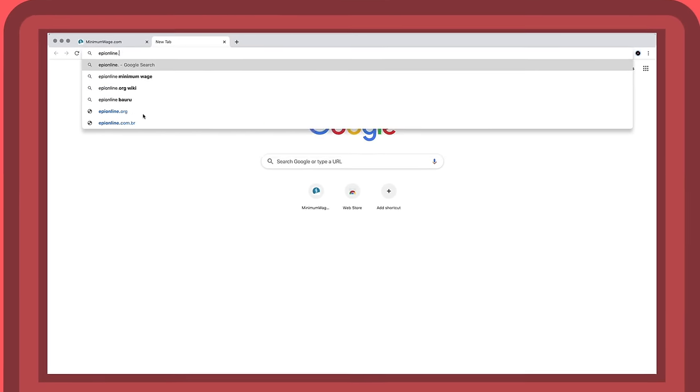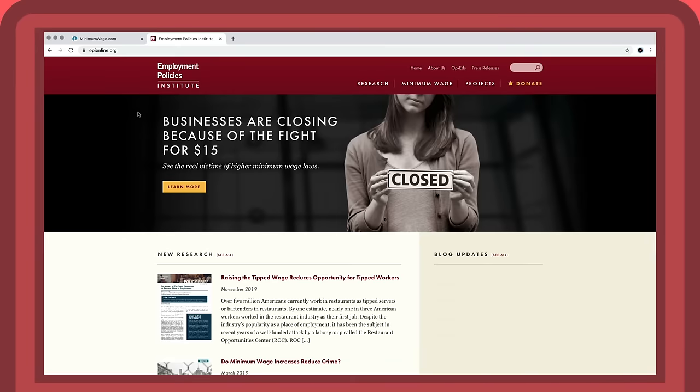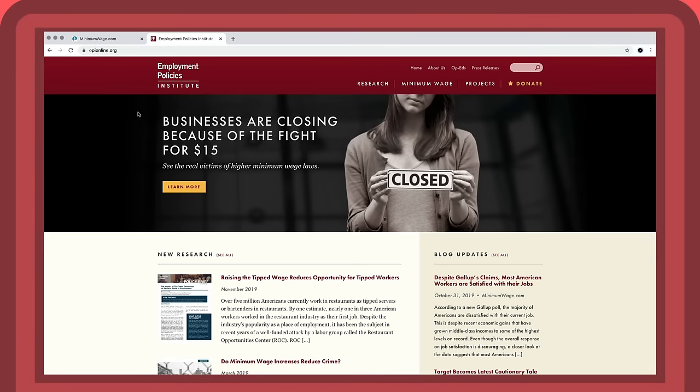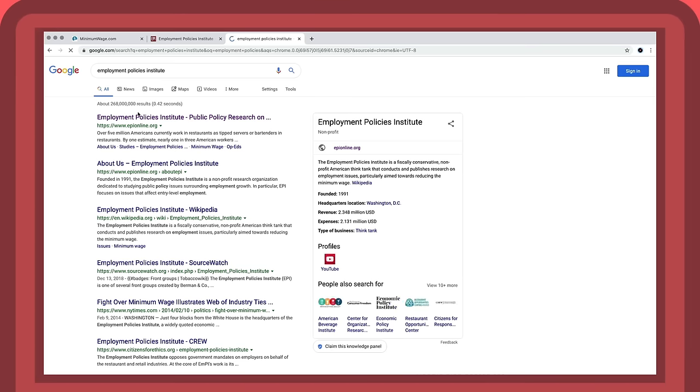Instead, they opened new tabs in their browser and read laterally. Rather than spending time on a site like the Employment Policies Institute, they turned to the broader web.